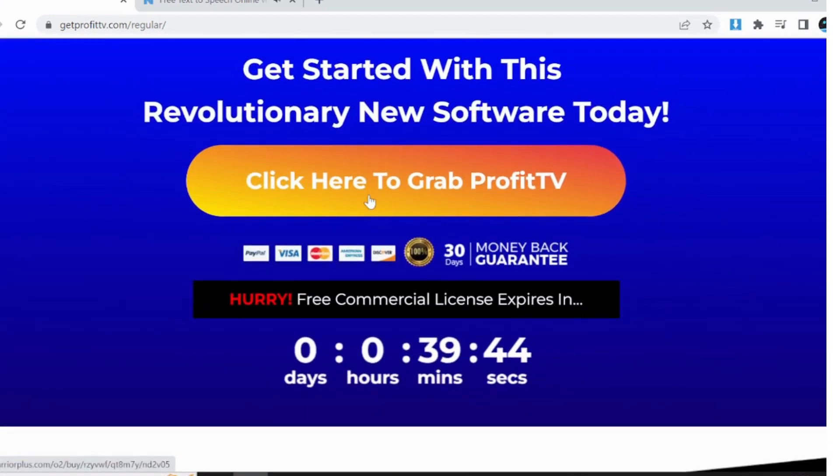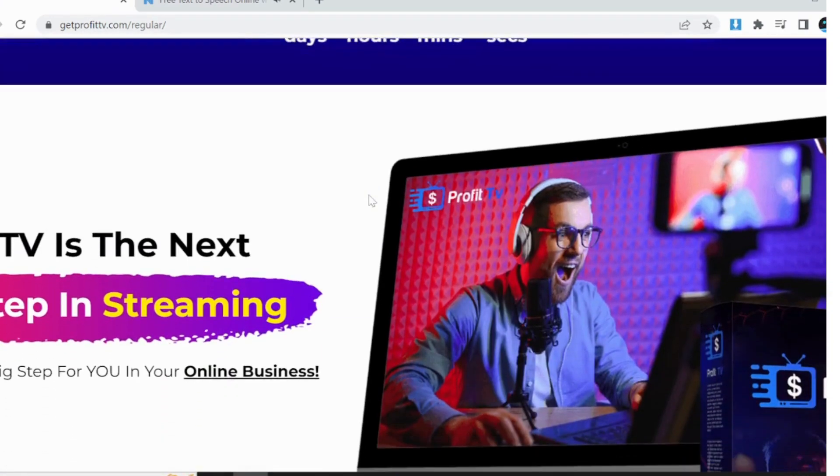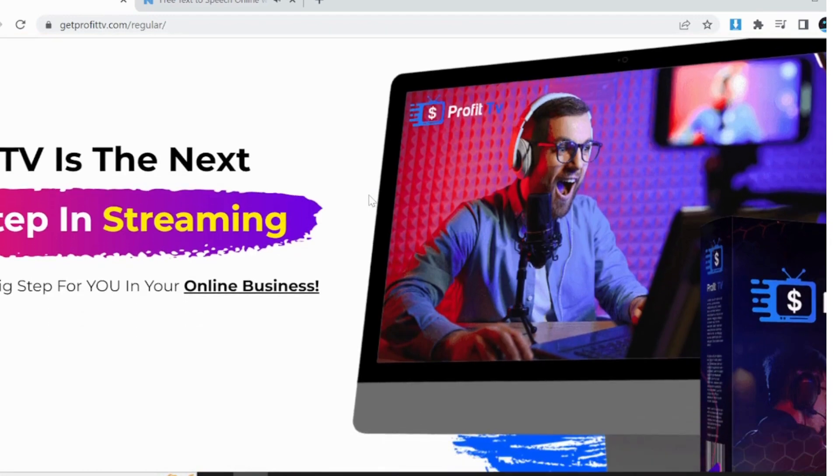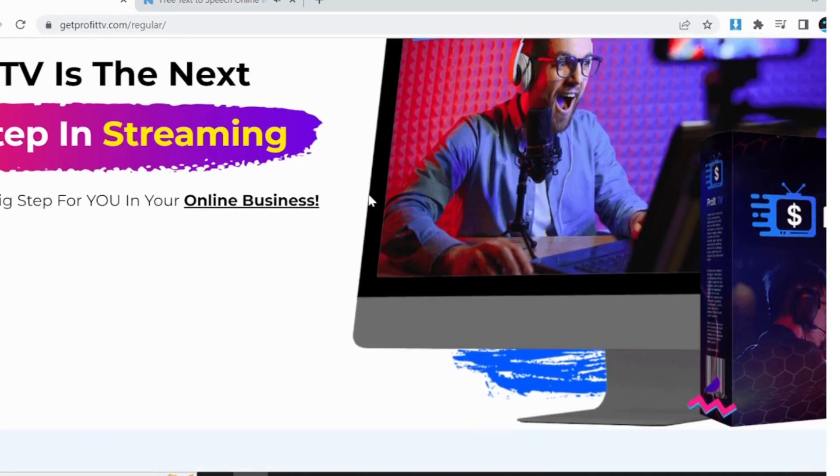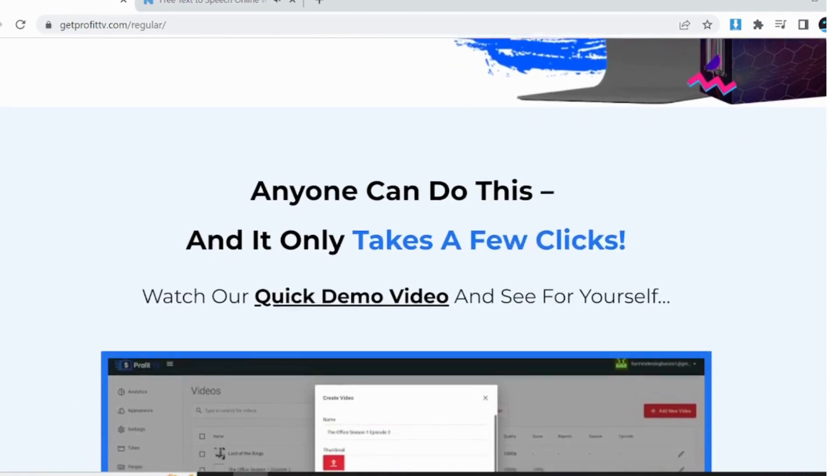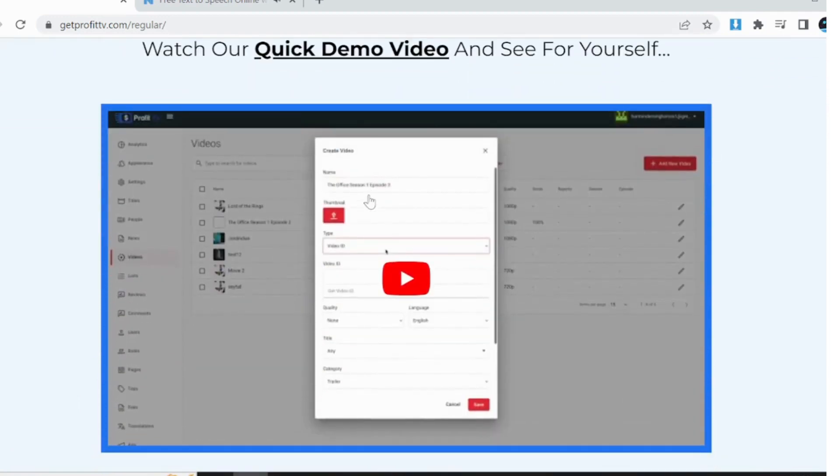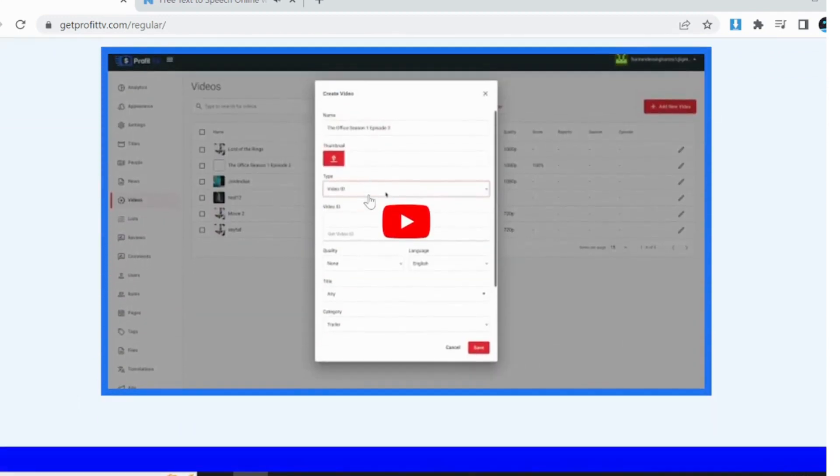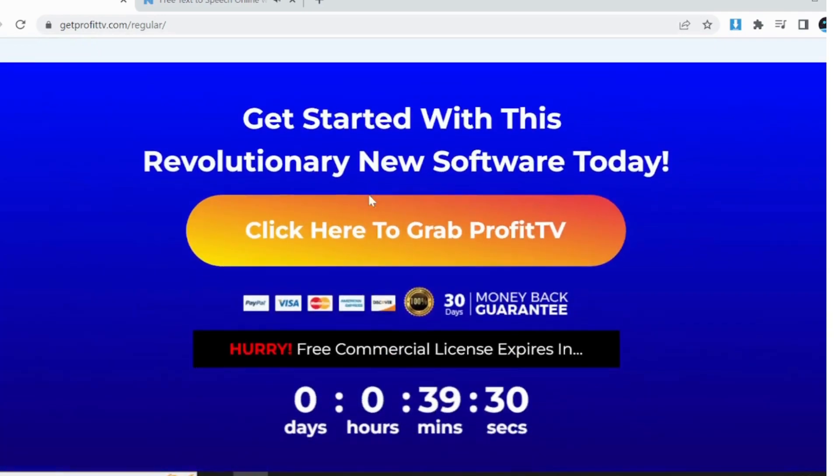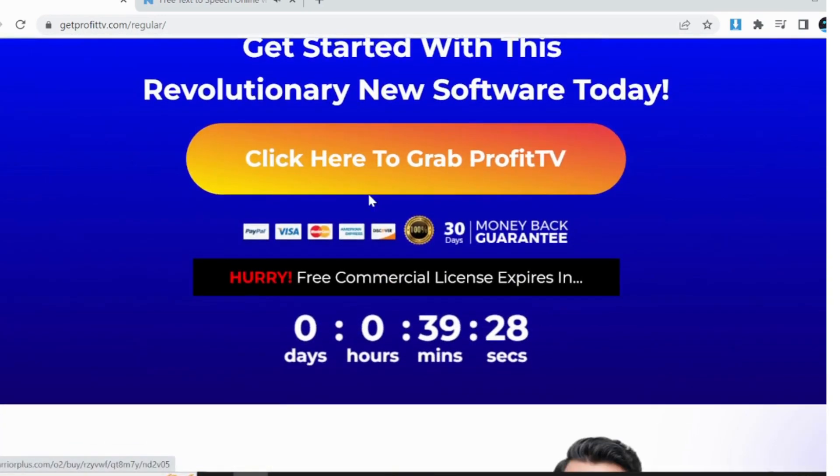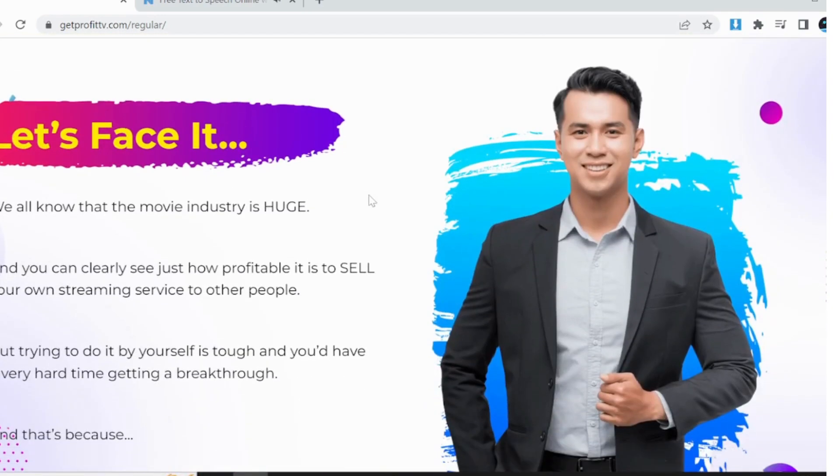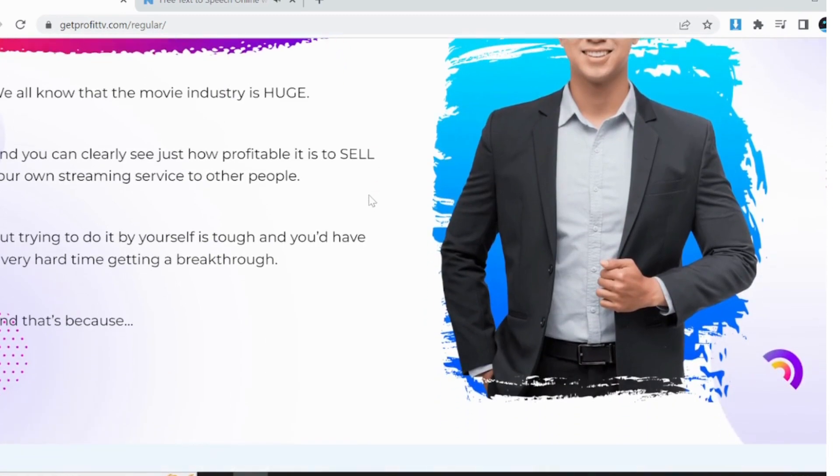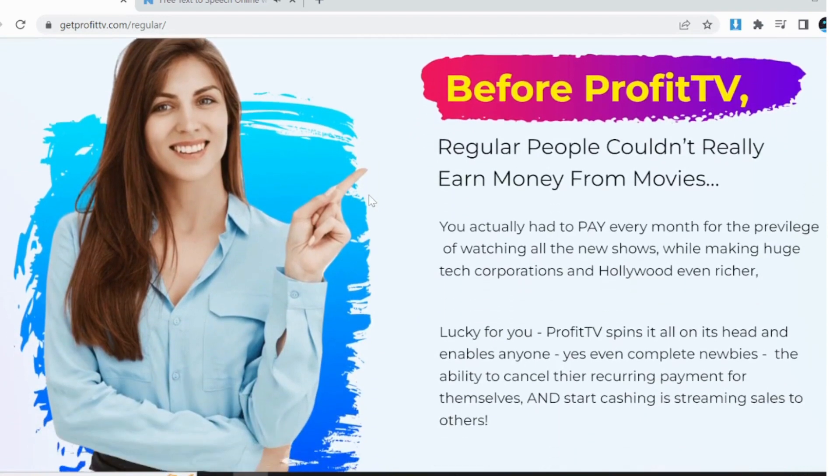Feeling stuck? Imagine being able to answer, I run a successful streaming service, the next time someone asks what you do for a living. With ProfitTV, a revolutionary app, you can set up your own movie and TV streaming platform and earn every time someone watches a show. Start today and kiss goodbye to Netflix, Amazon, and Disney Plus subscriptions.